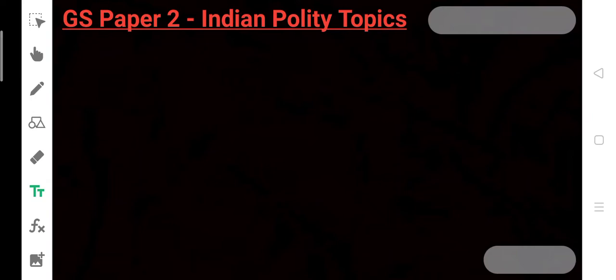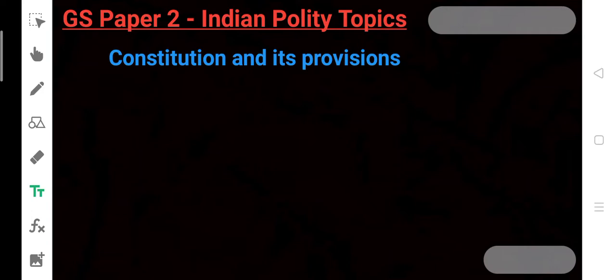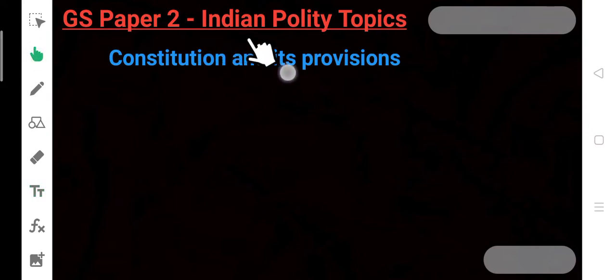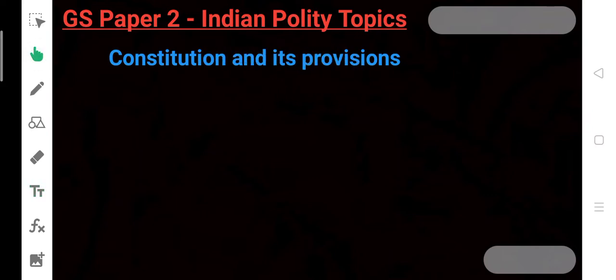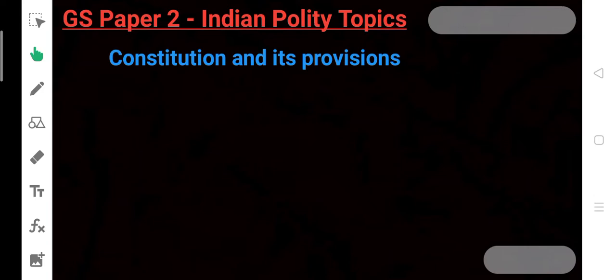If we go to a very broad concept, we can say Constitution and its provisions. The Constitution of India and everything related to its provisions. If there is any topic in GS Paper 2, or in the Mains or Prelims, related to this, which is a part of India's Constitution, that is Indian Polity.